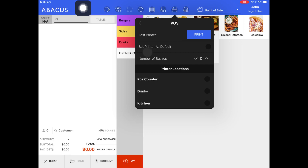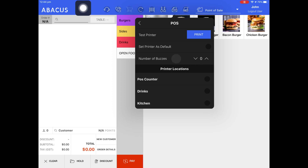The next setting is Set Printer as Default. If you have multiple printers, you can select which one will be the default in case any of the others go offline or run out of paper. If you've purchased a printer buzzer to plug into the back of one of your production printers, you can set the number of buzzers it will make here. For example, I'll set the number of buzzers to 2 — when an auto docket is printed to that printer, it will buzz twice. I'll set it back to 0. The next part of the printer configuration is selecting which printer locations will print to this specific printer. The POSCounter location is responsible for printing receipts, bills, and opening your cash drawer. Since I have a cash drawer plugged into this printer, I'll enable POSCounter.